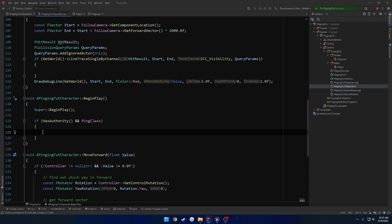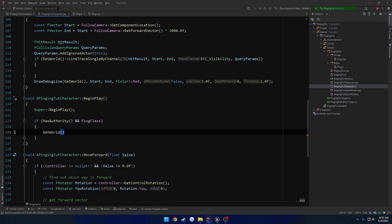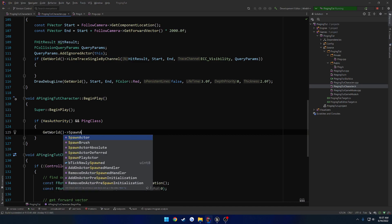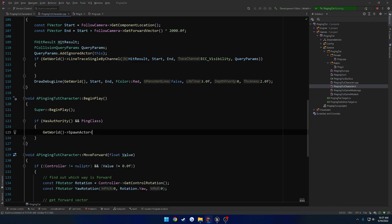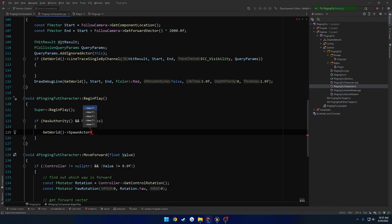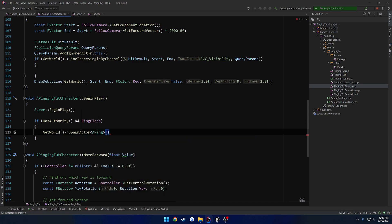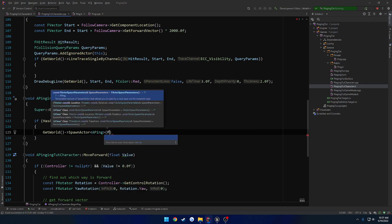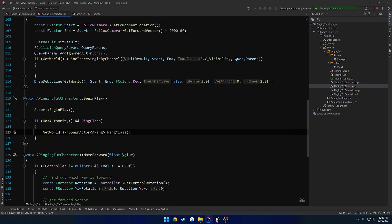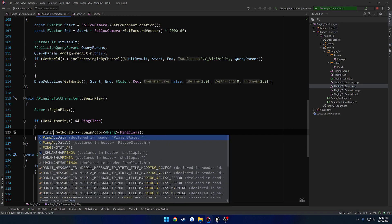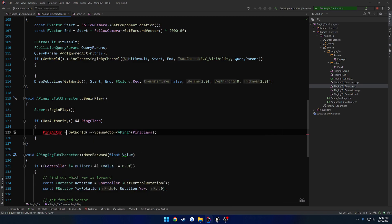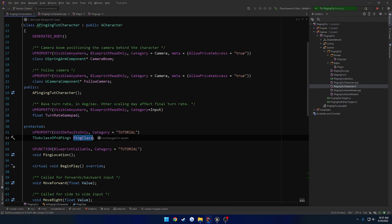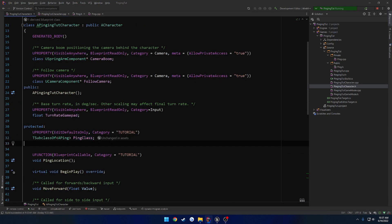What we want to do is spawn the ping class. So GetWorld, spawn actor. Type is going to be APing. And then the type is going to be ping class. That's it. Then we just want to store this. So I'm going to give it a name of, let's just call it ping actor. APing ping actor. So we're going to go ahead and store it in here.